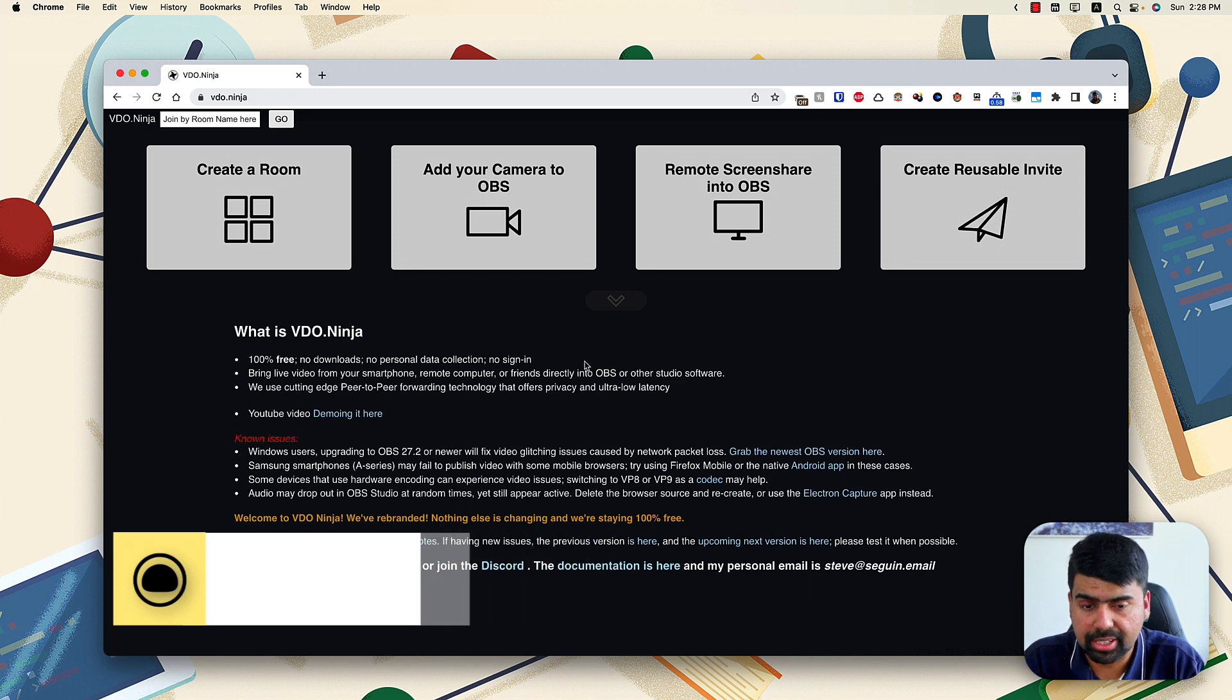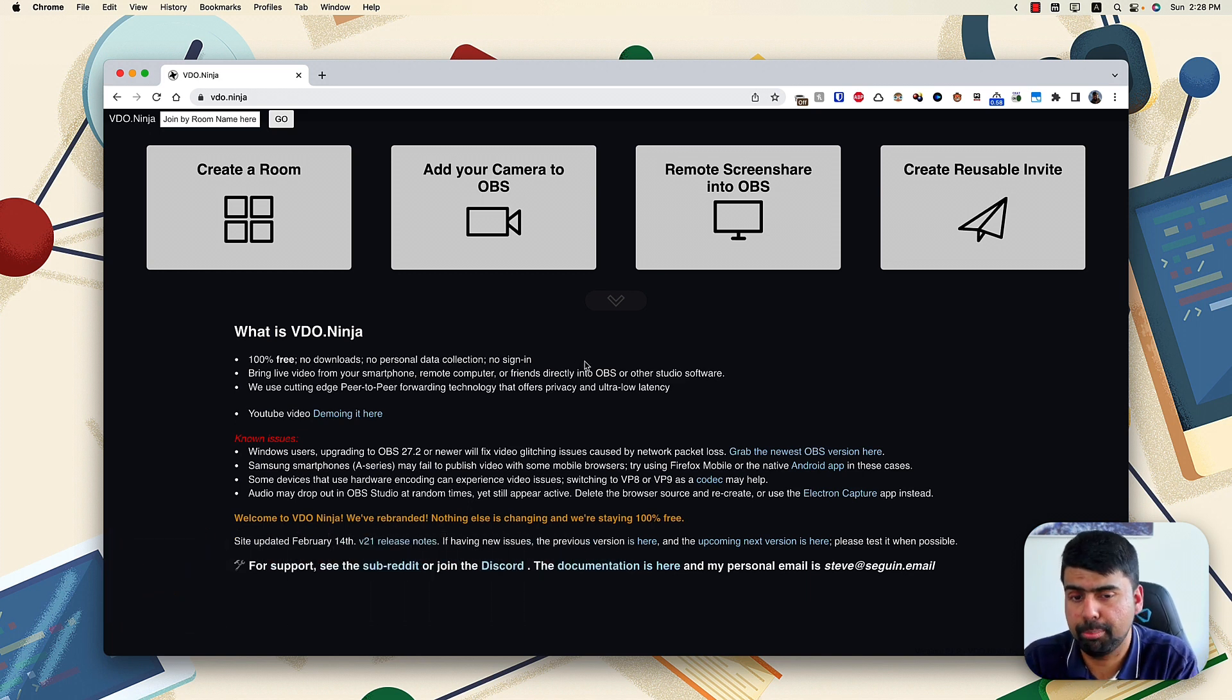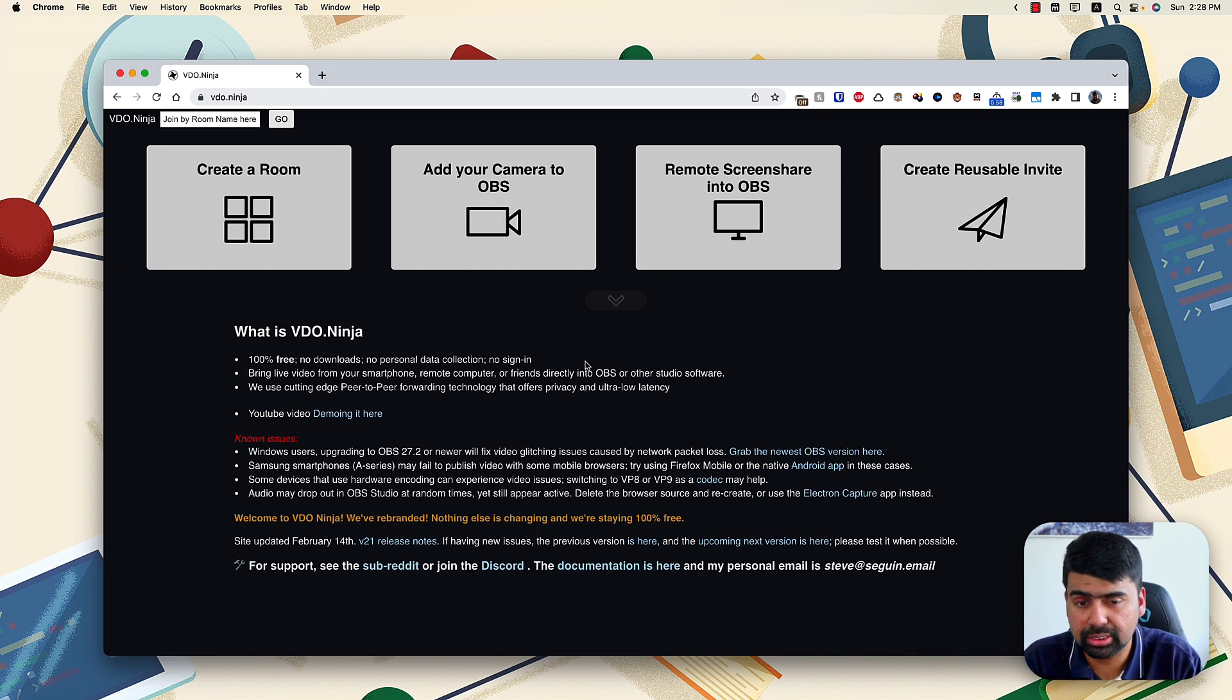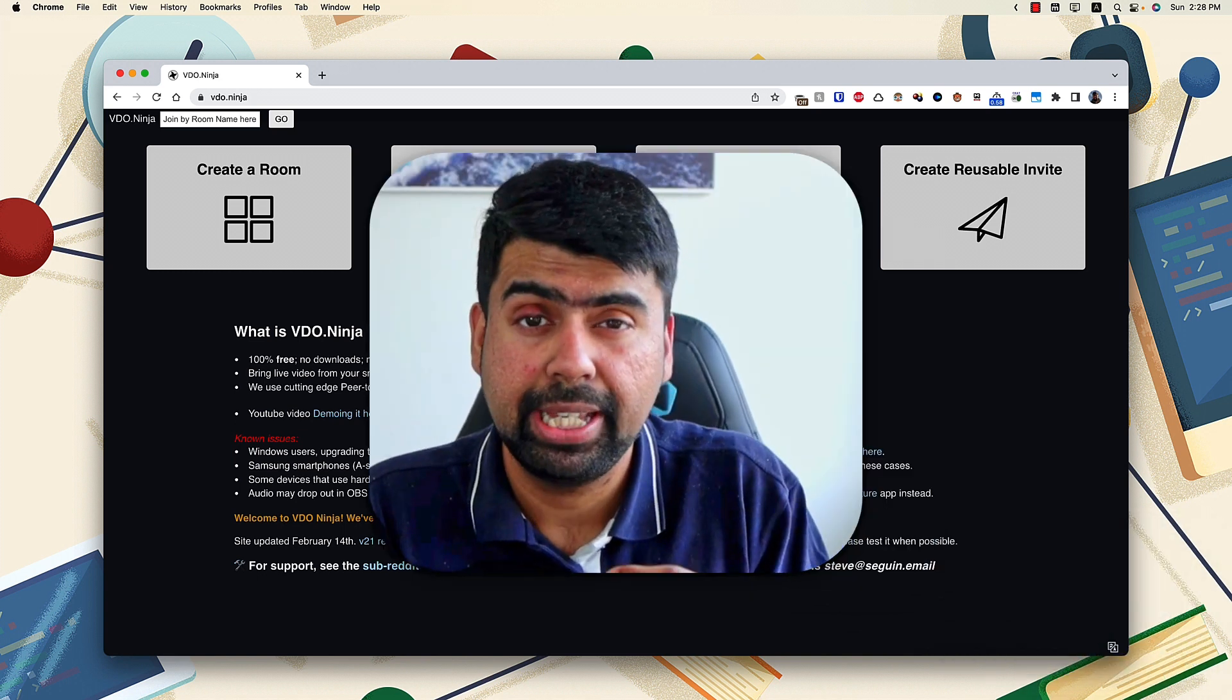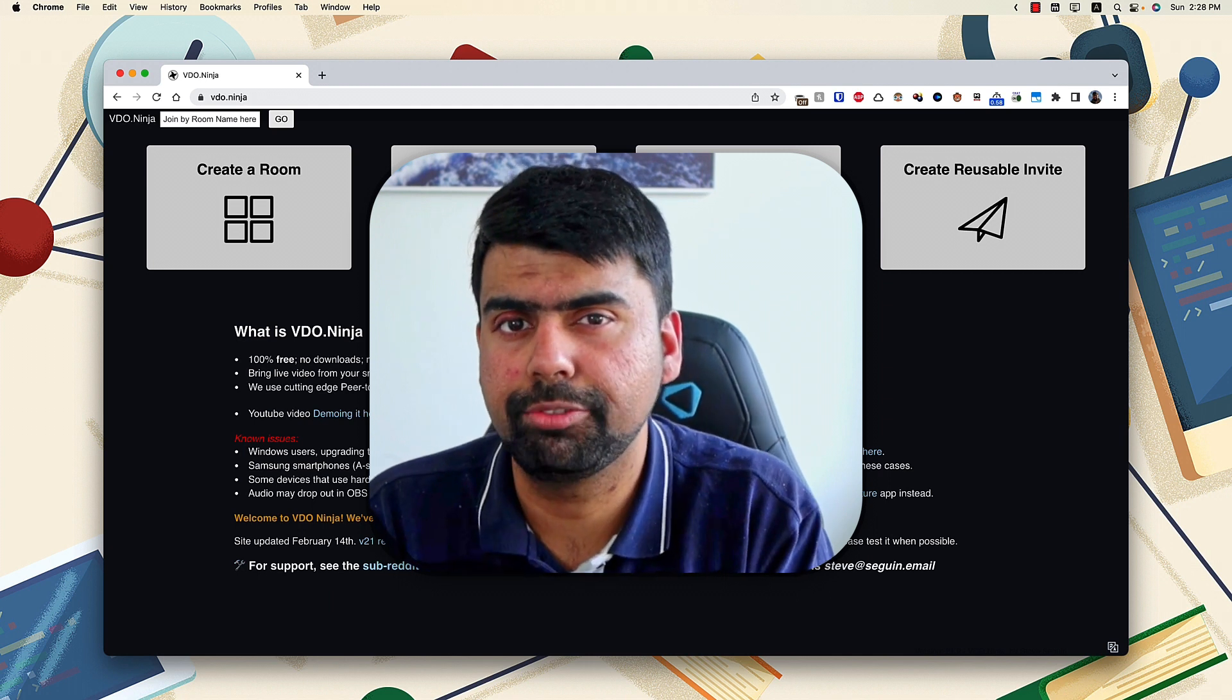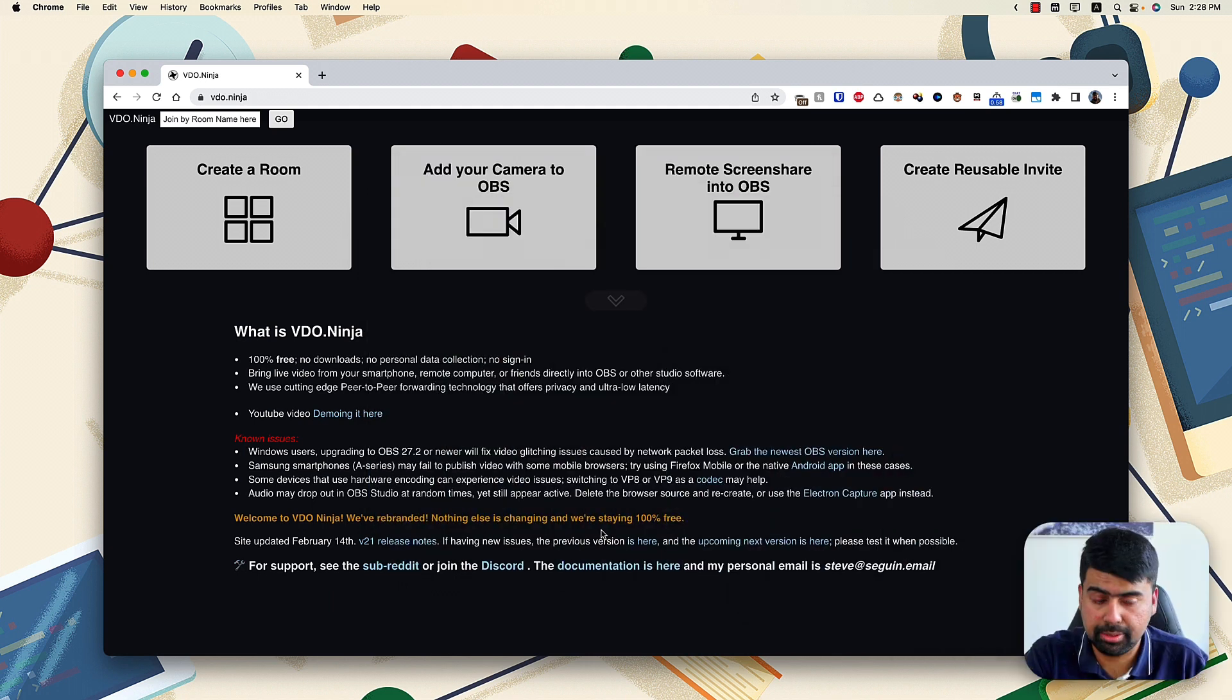So what this does is forwards your video from point A to point B, browser to browser without any server in between. So what it enables you to do basically is have a very low latency video stream on the screen.